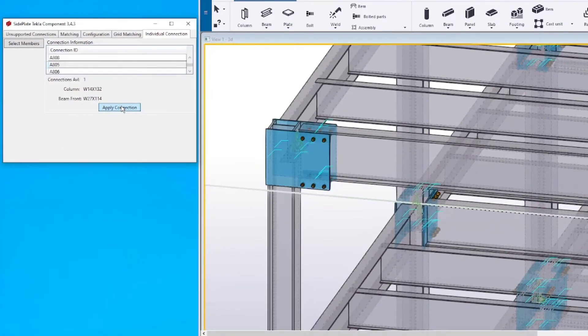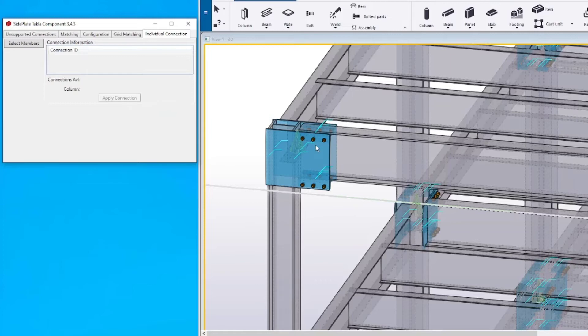The system inserts the connection. The ConnectionsAvailable function lists the quantity for every component ID.